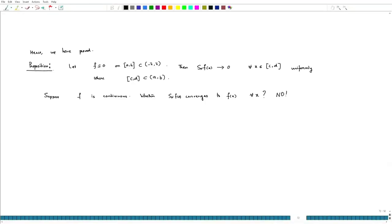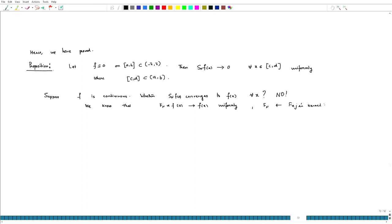Now, if f is a continuous function, we know that F_N convolved with f of x converges to f(x) uniformly, where F_N is the Fejér kernel. Now, the Fejér kernel also has support on [-N, N], and recall F_N-hat of n equals 1 - |n|/N if |n| ≤ N, and 0 otherwise.